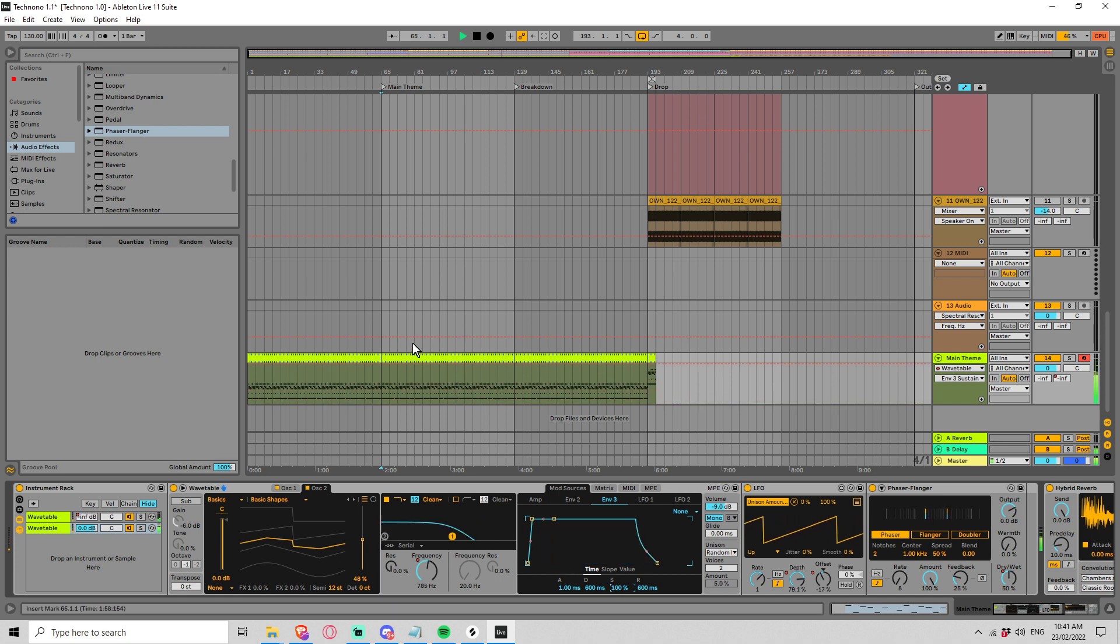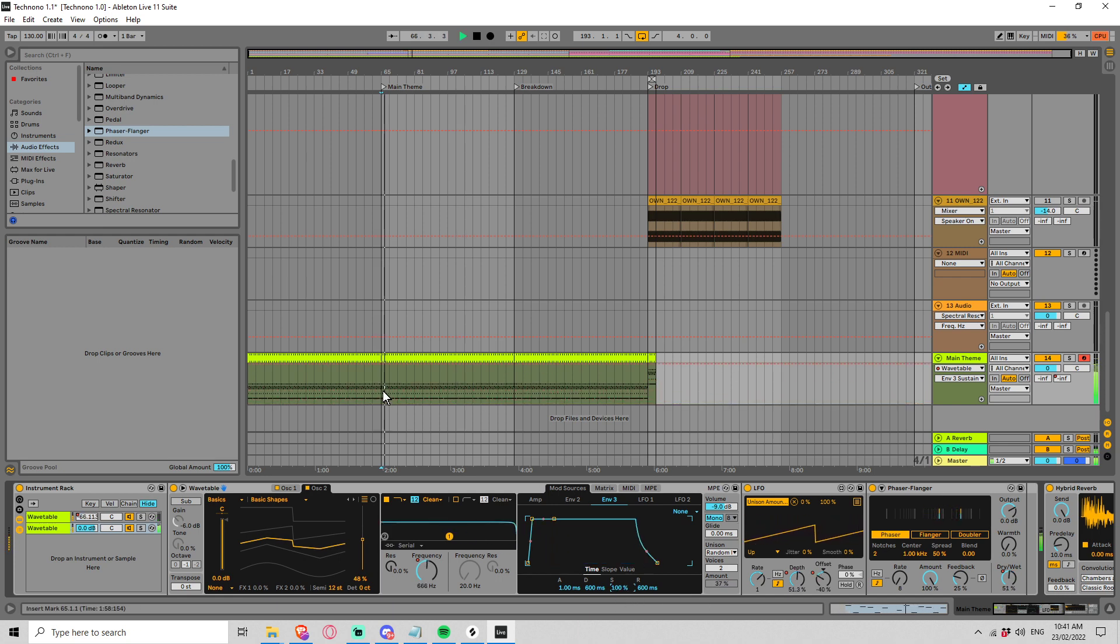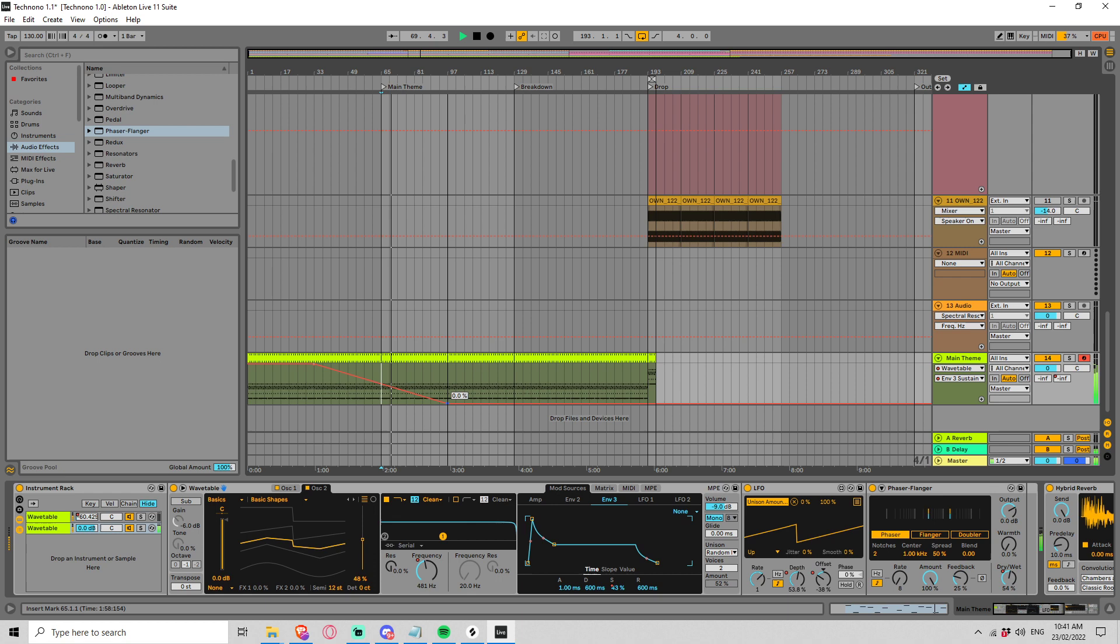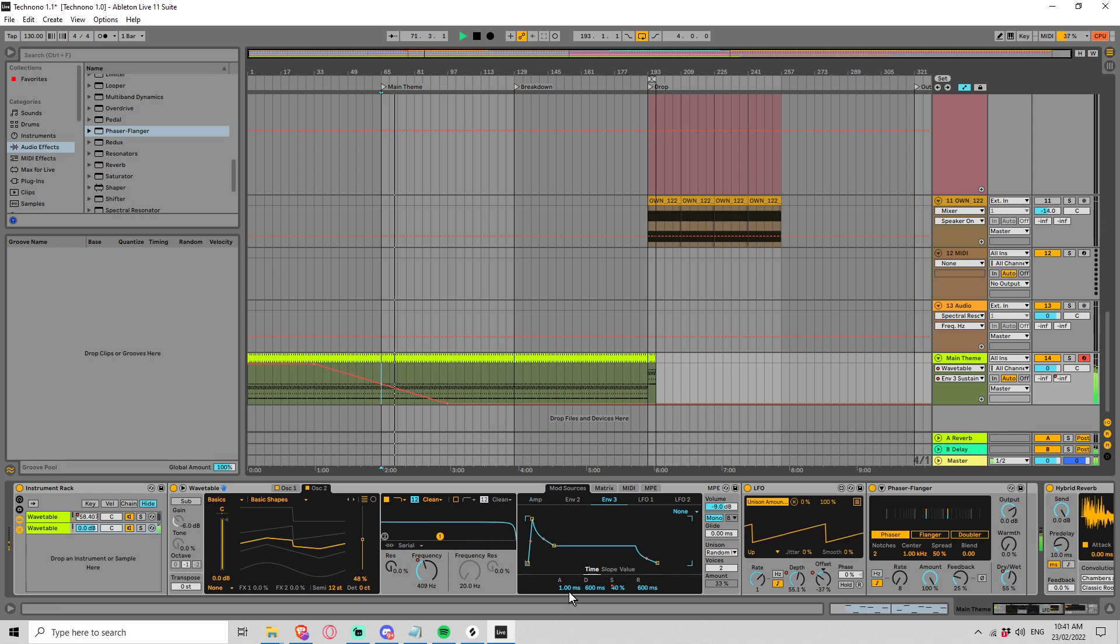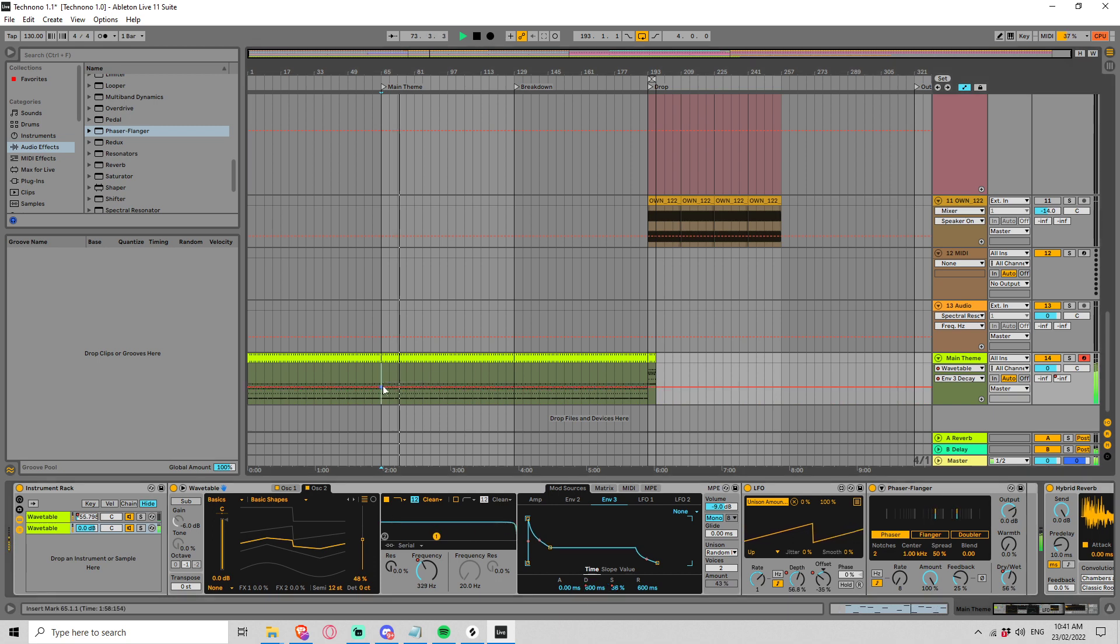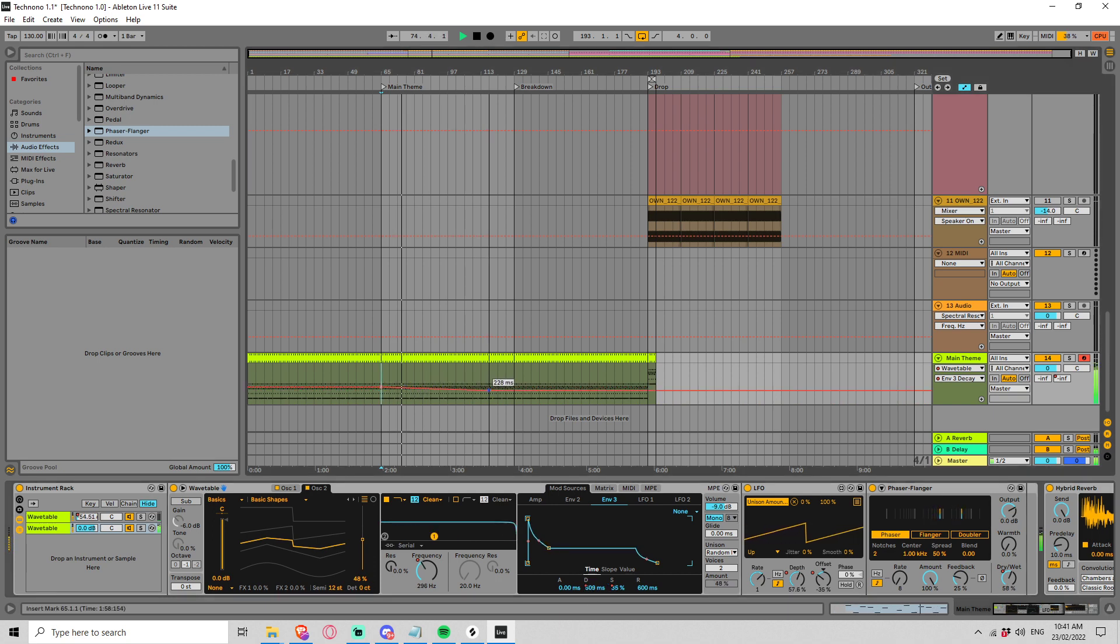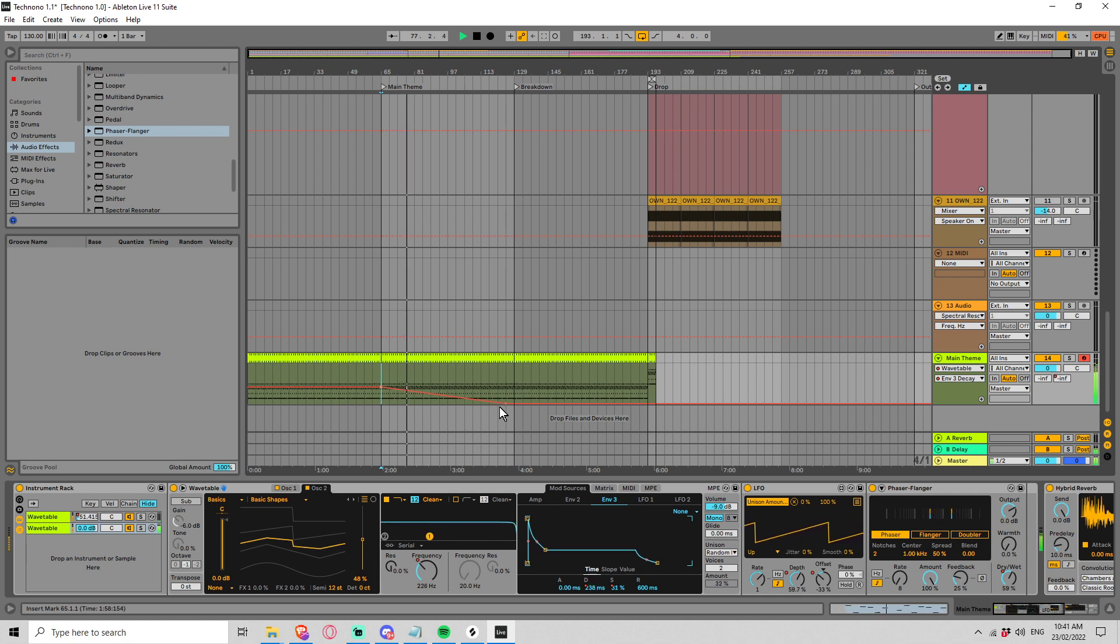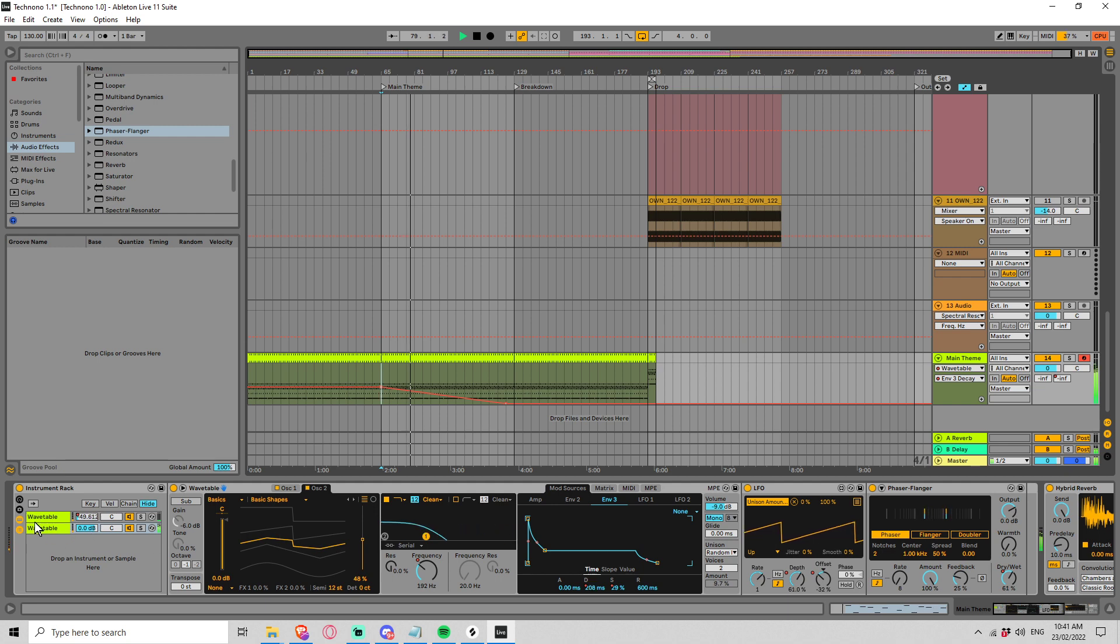We need to bring the sustain down, so as the filter goes down the sustain comes down. No attack. Bring the decay down as well, slowly.